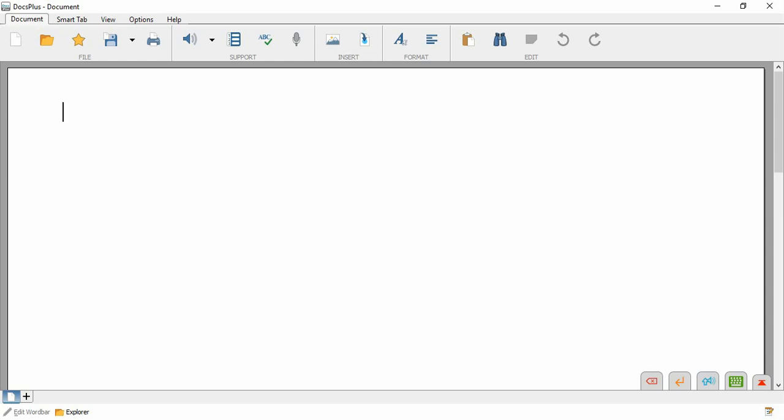Voice notes can be used to rehearse sentences or store ideas. In the document ribbon tab, click the voice note icon.